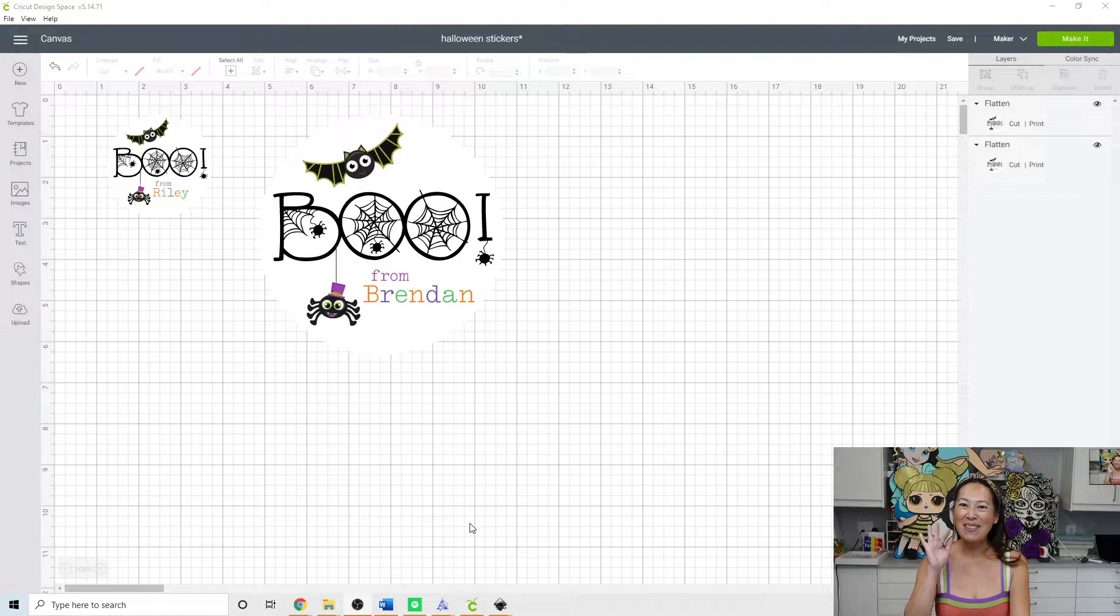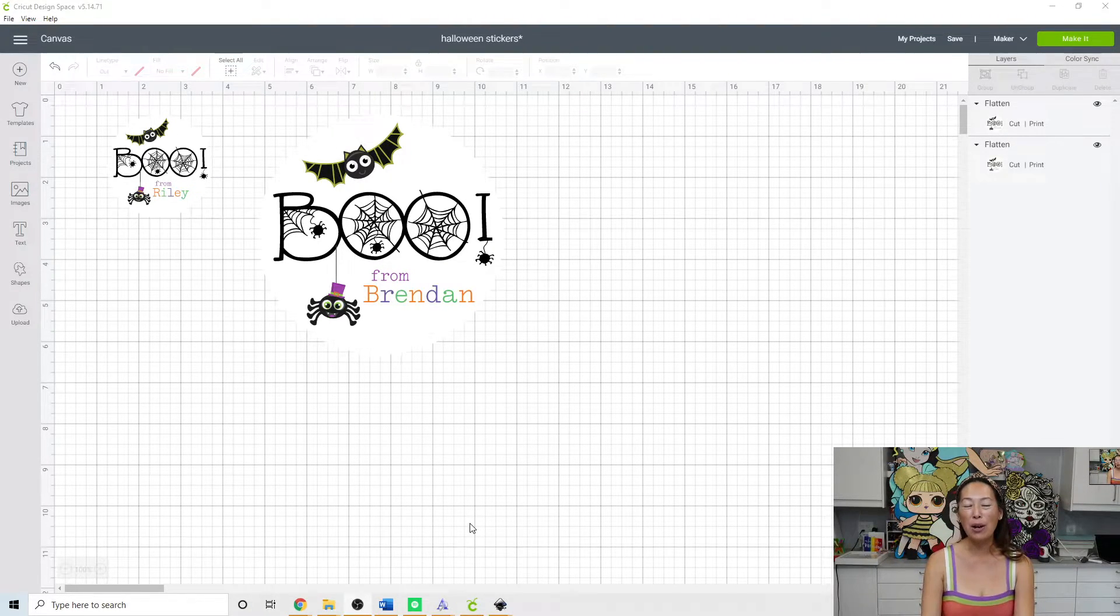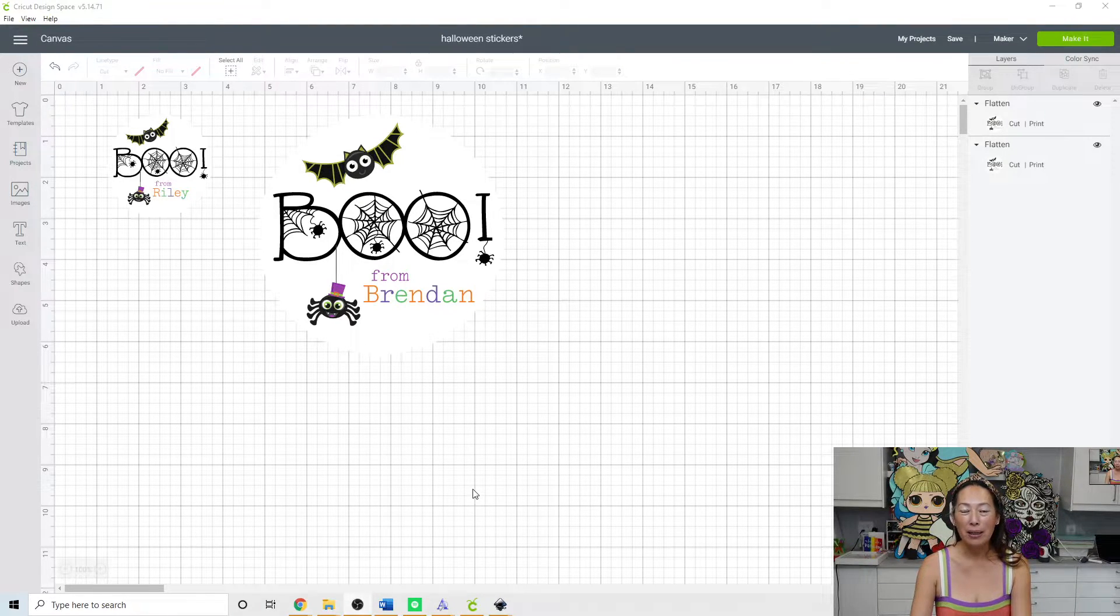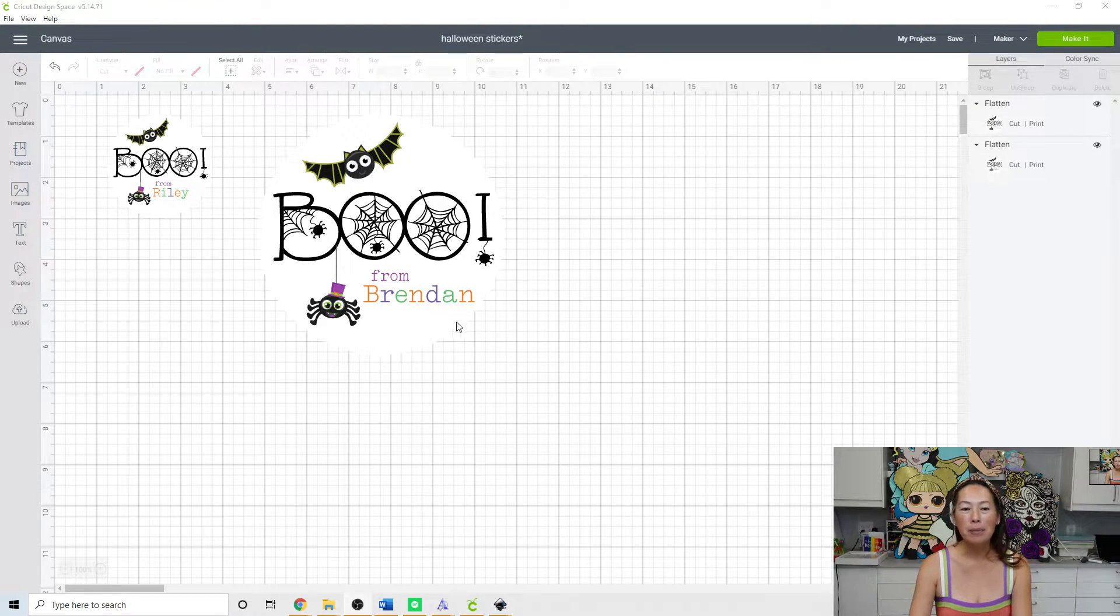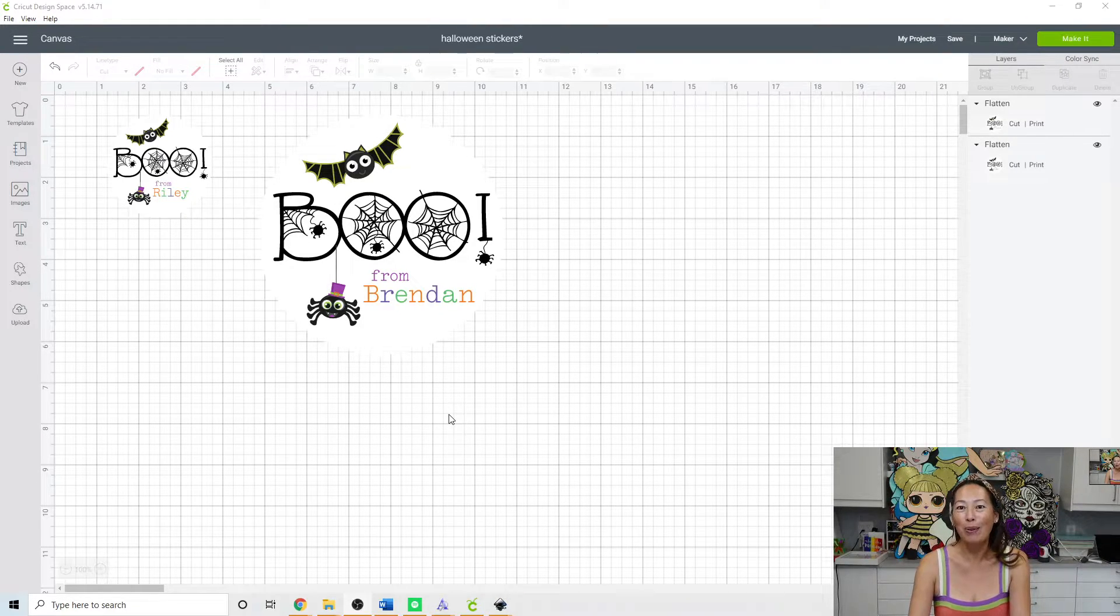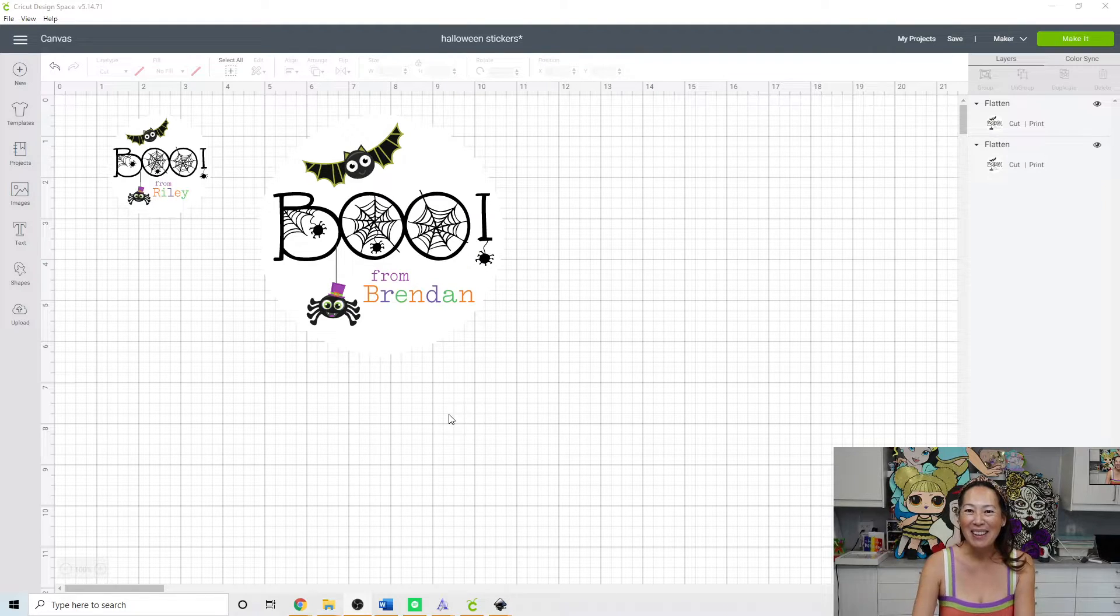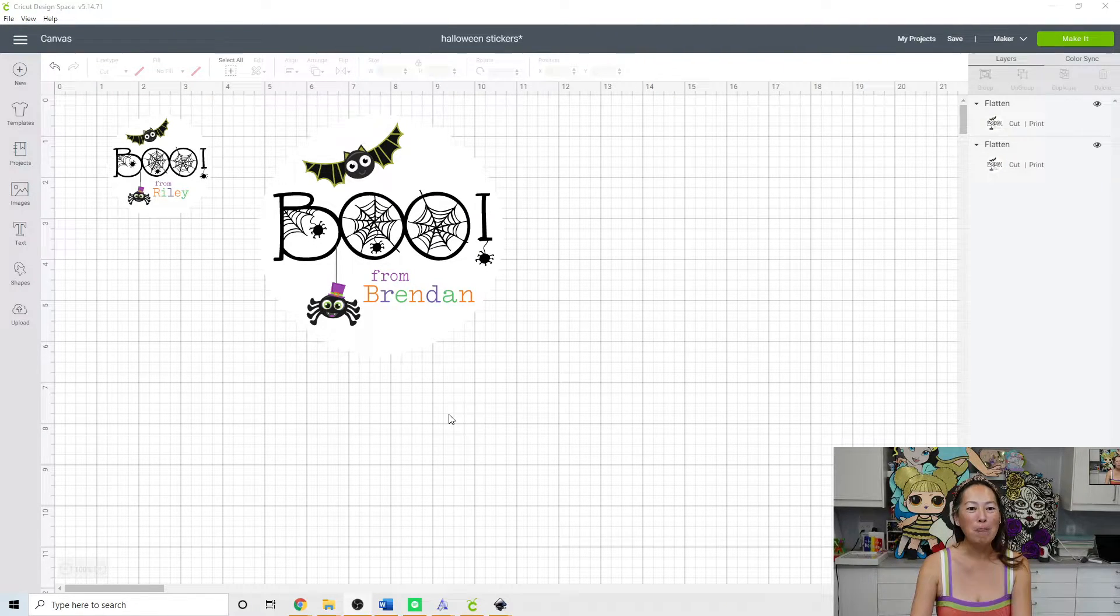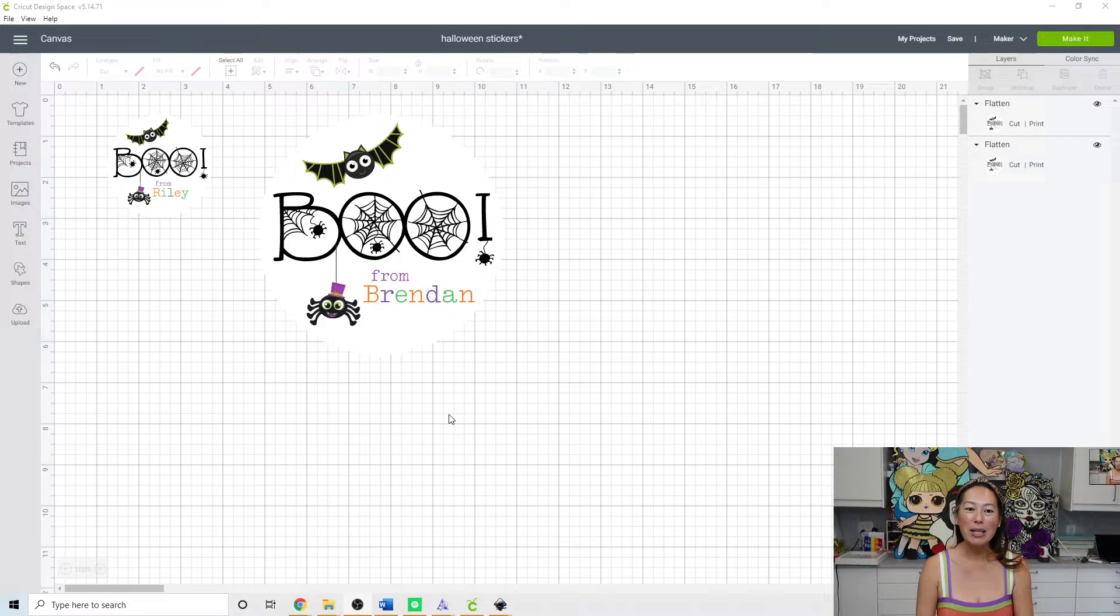Hi, it's Anne from the Useless Crafters. Today we're going to do a quick tutorial on how to do print then cut. This is specifically because I think we all need to do treat bags for Halloween for all the kiddos at school. So we're just going to do it.